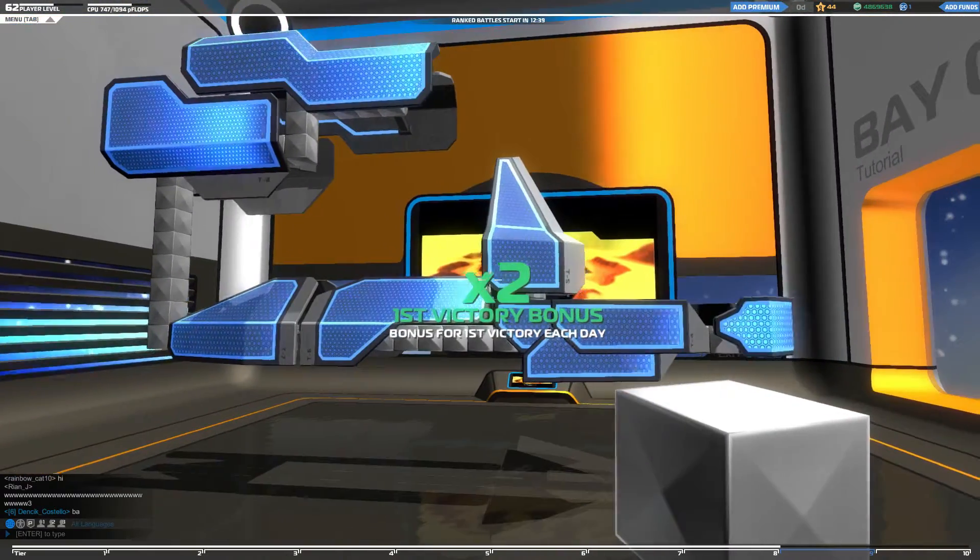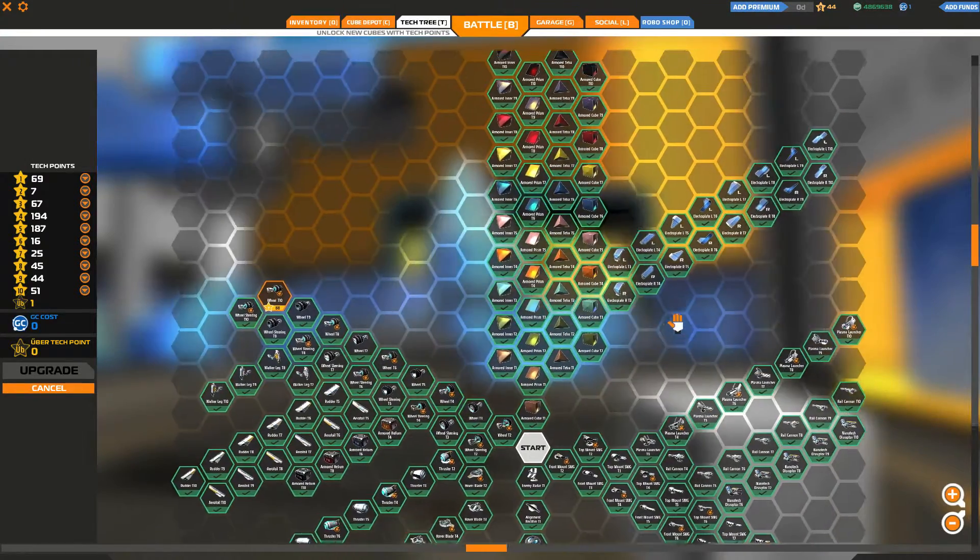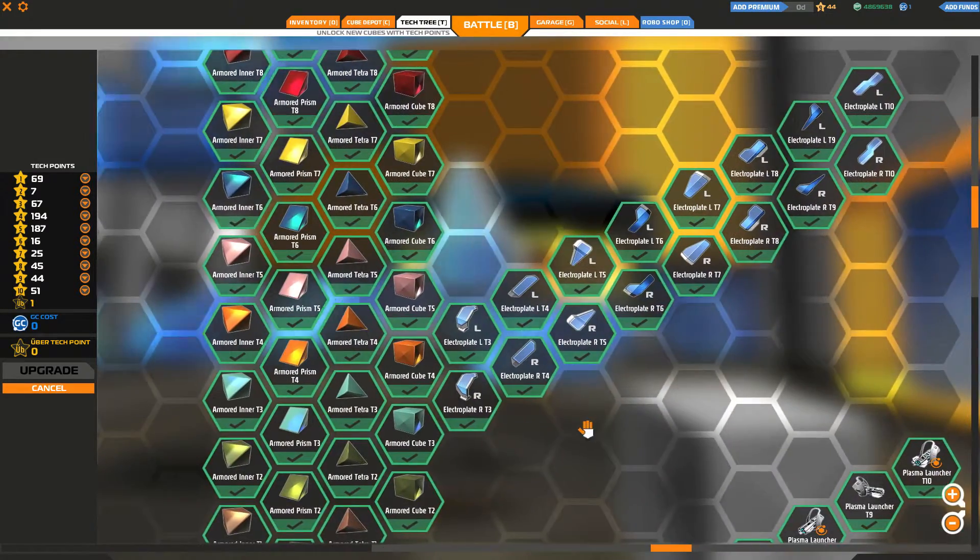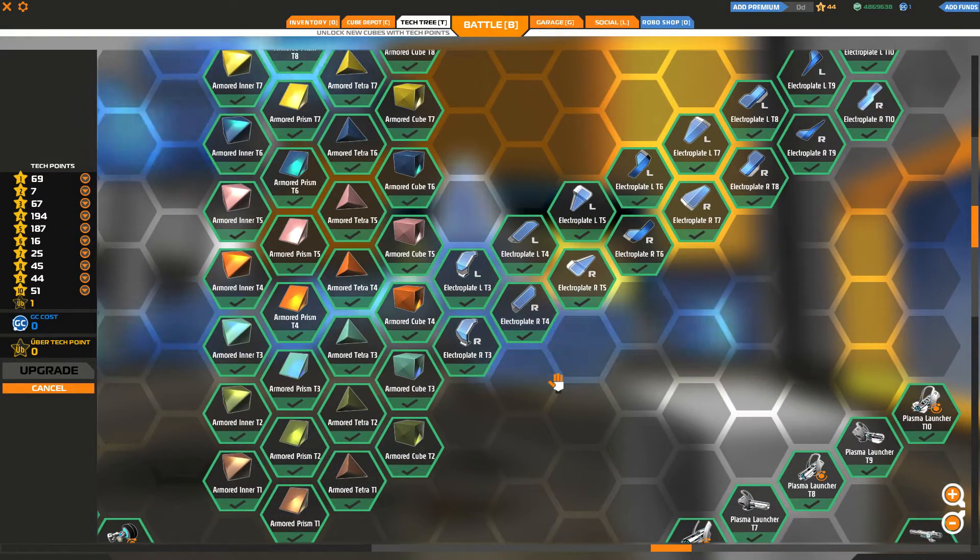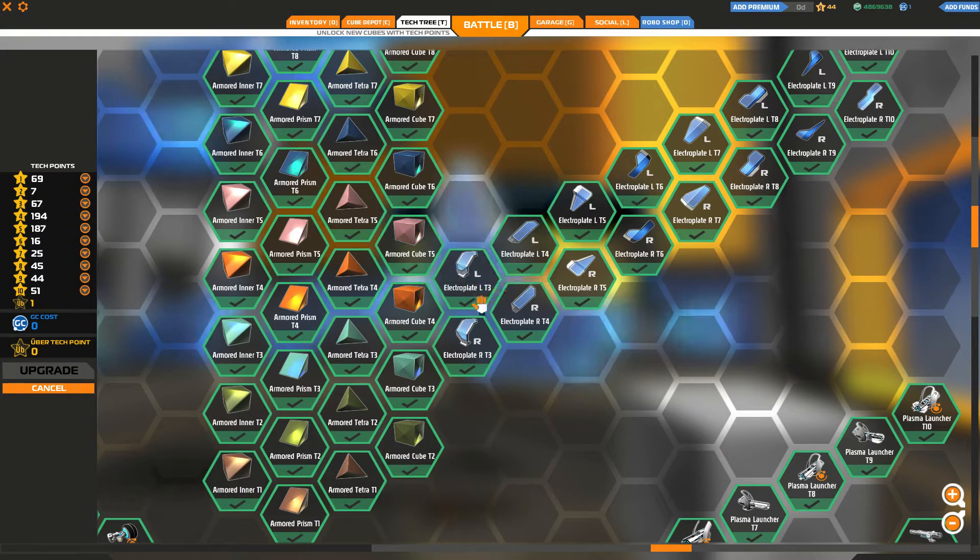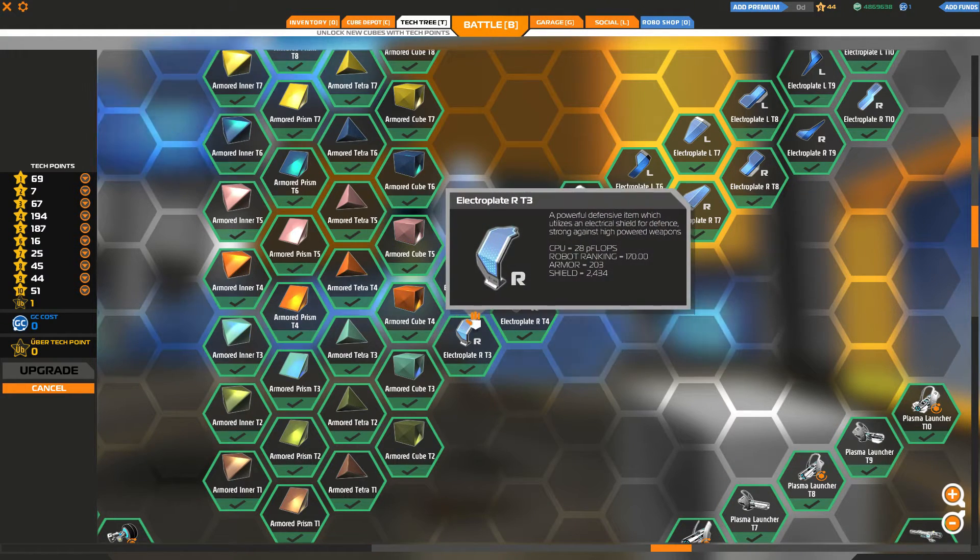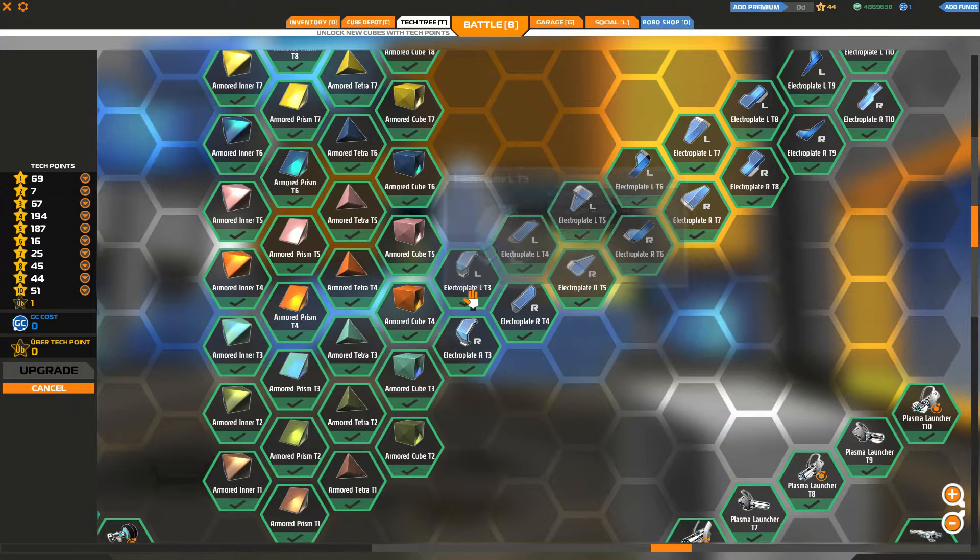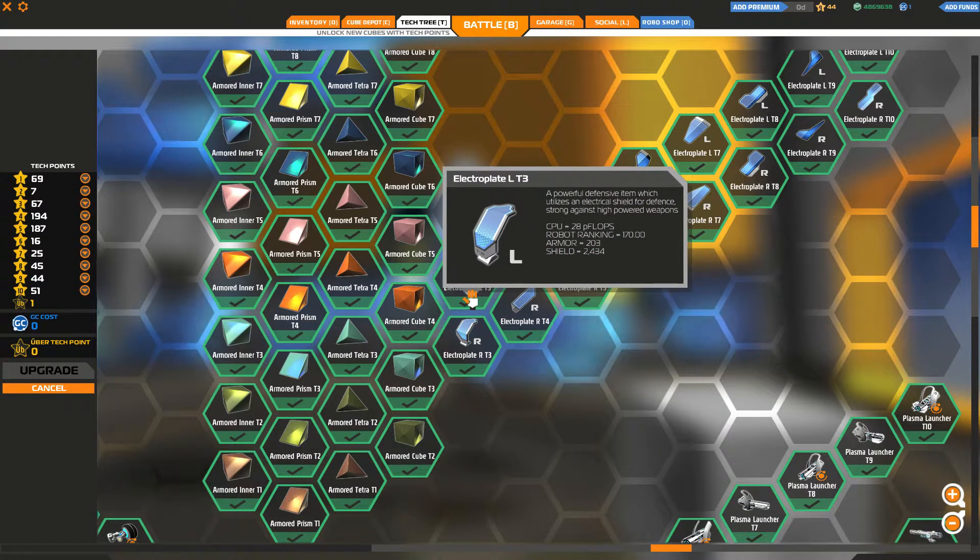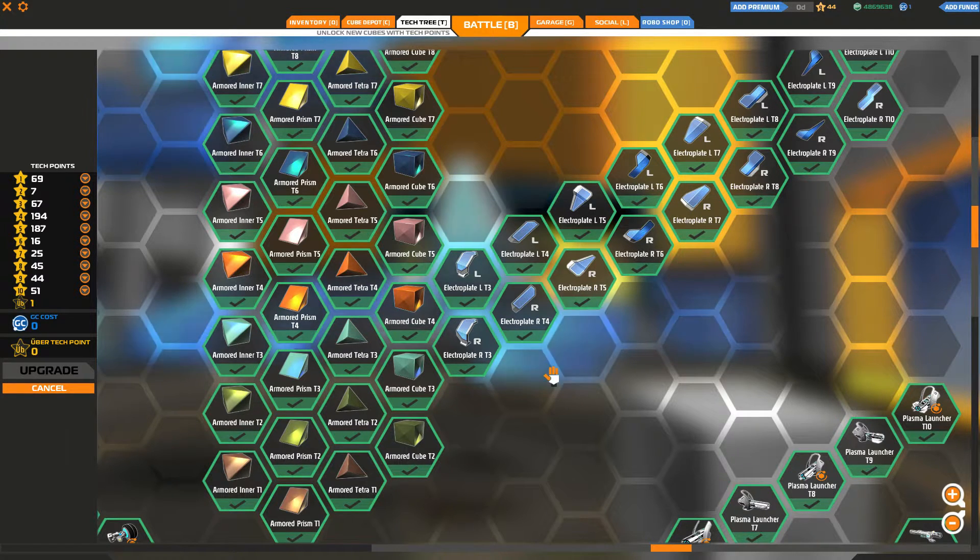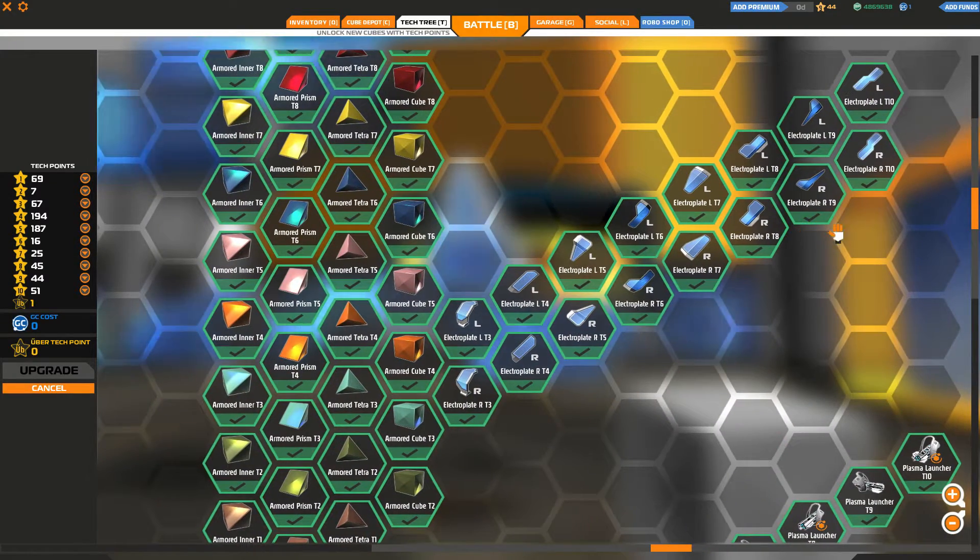One point you have to understand is that they are not ambidextrous, which means you have to unlock right and left independently of each other. As you can see, they're both separate. It's not like once you pay 50 stars to unlock one of them, you're done. You have to pay 50 stars to unlock the other. They both unlock independently.